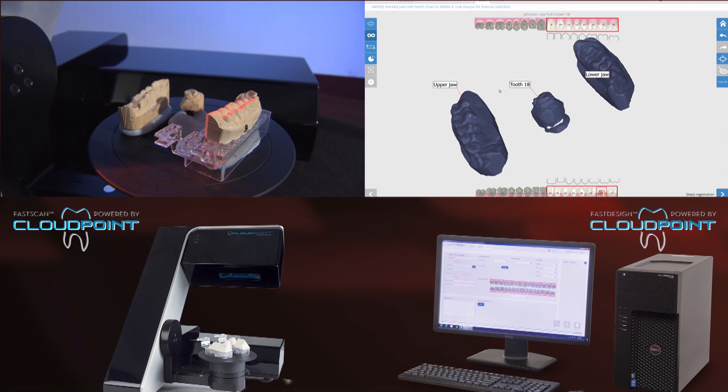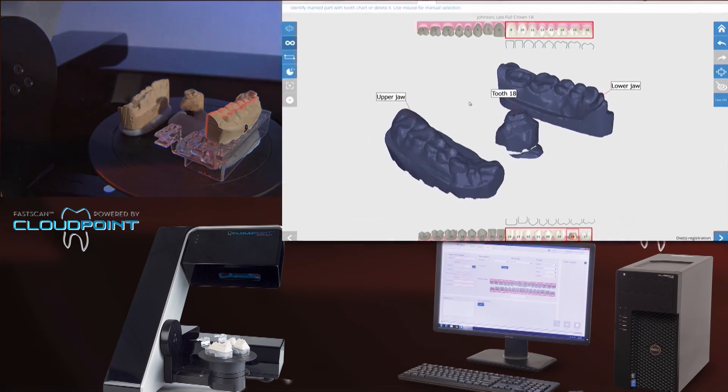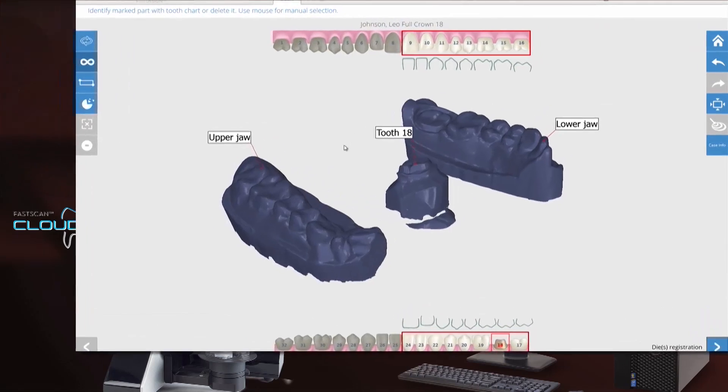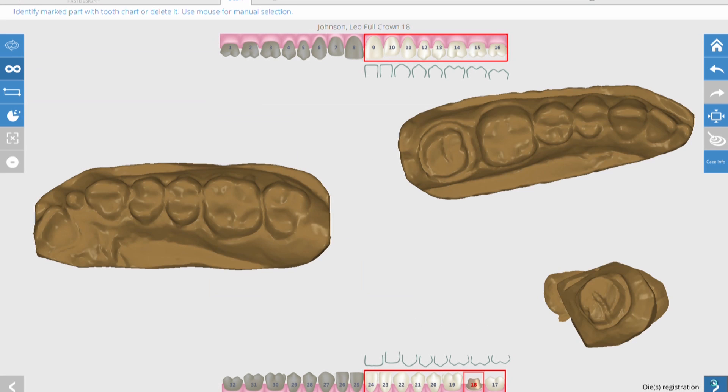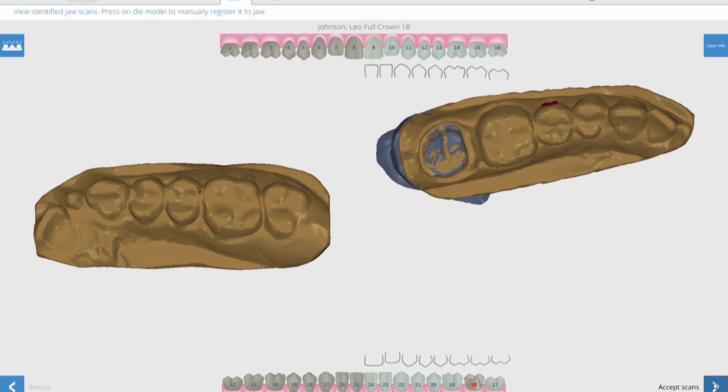You can see it took just over a minute to get both arches and the die by itself, and that's definitely faster than you would see with any intraoral scanner. It takes a little bit longer to do that.